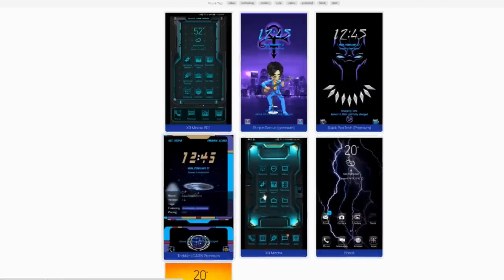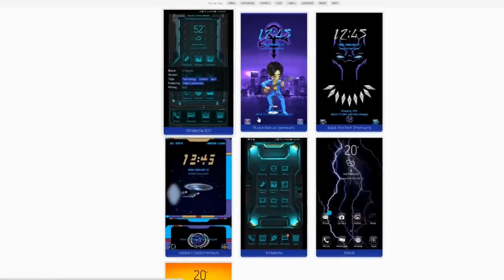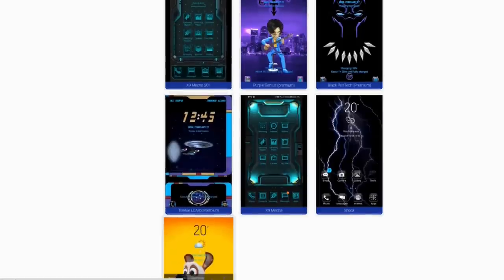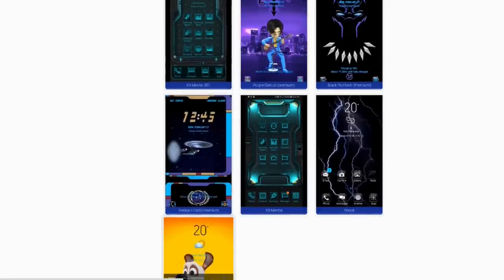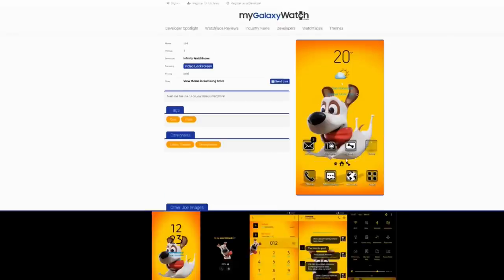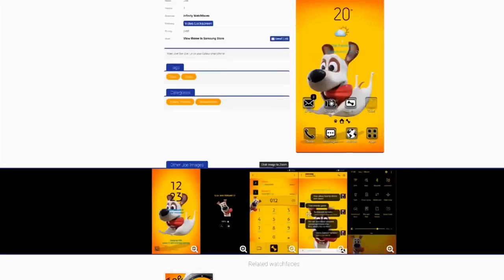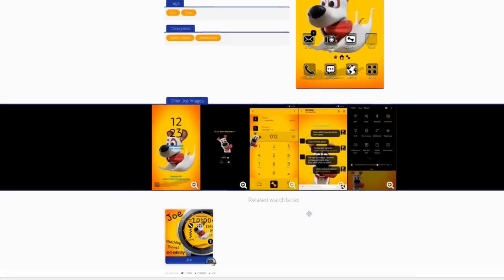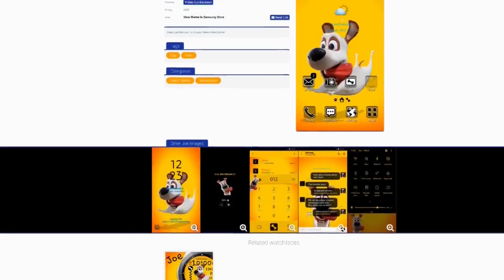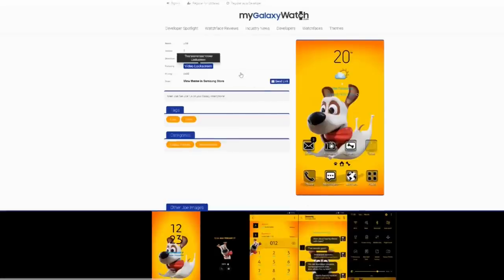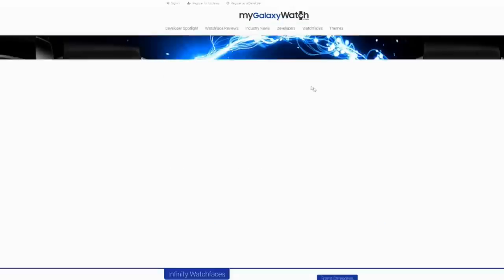First, many watch face developers are actually starting to branch out into this area of design, so it's great to support them as they continue to grow and produce amazing pieces of art on a larger scale. Secondly, our watch face community website mygalaxywatch.com also recently added a themes area.